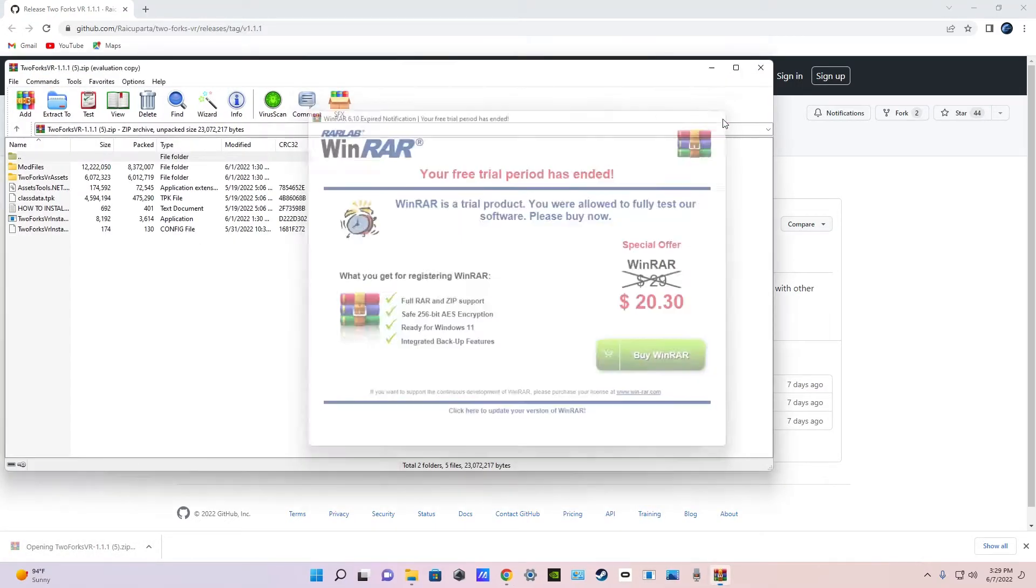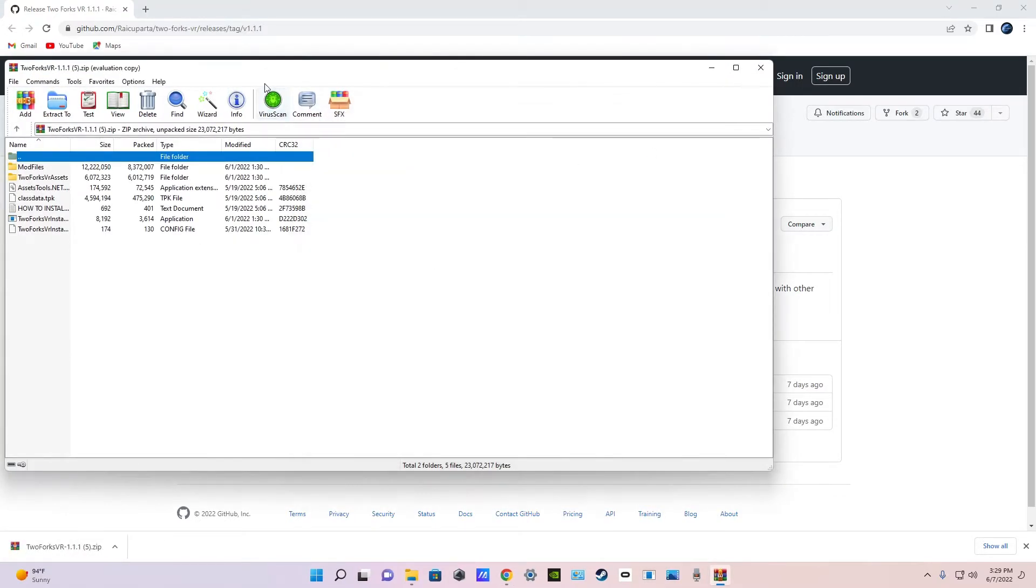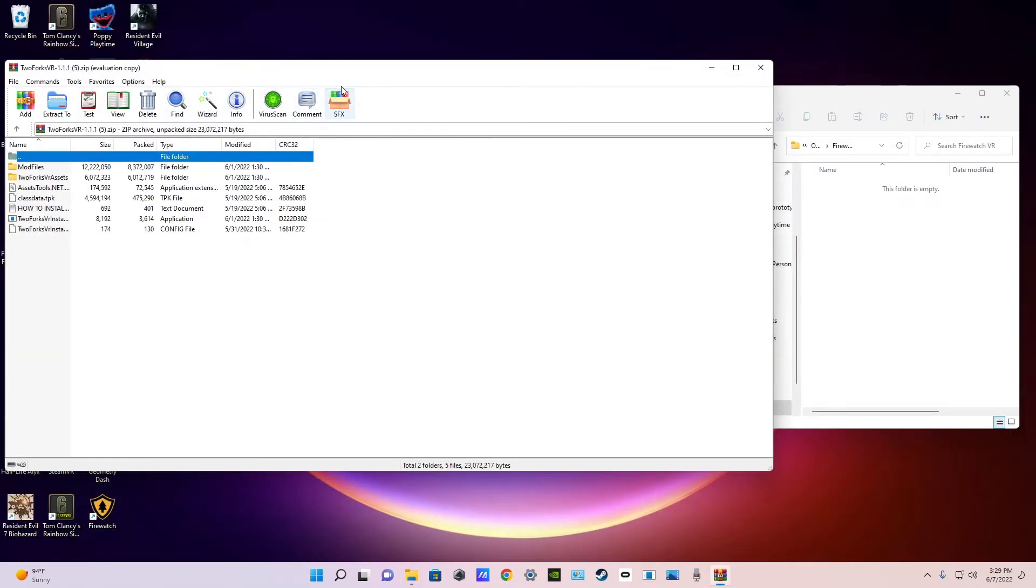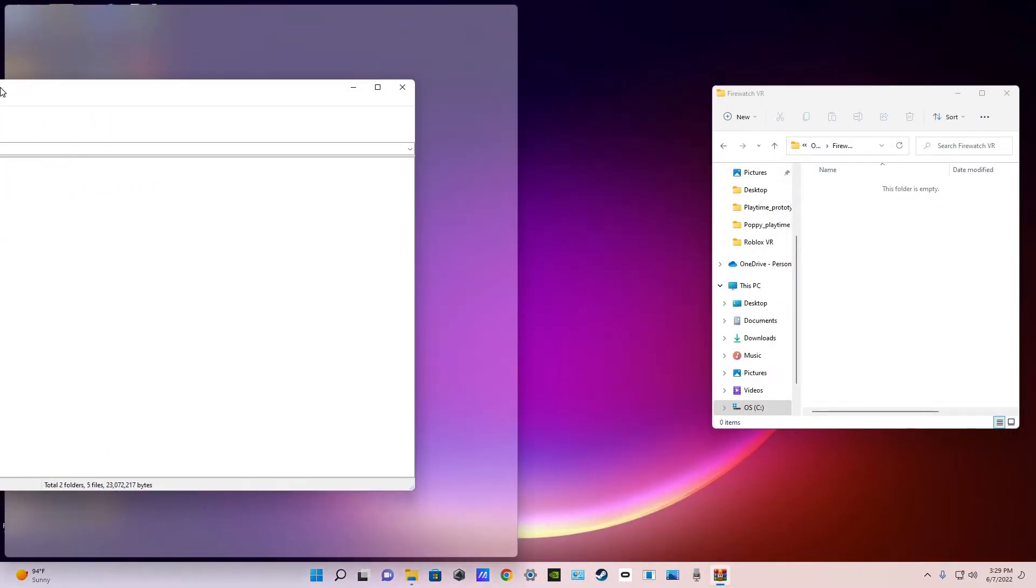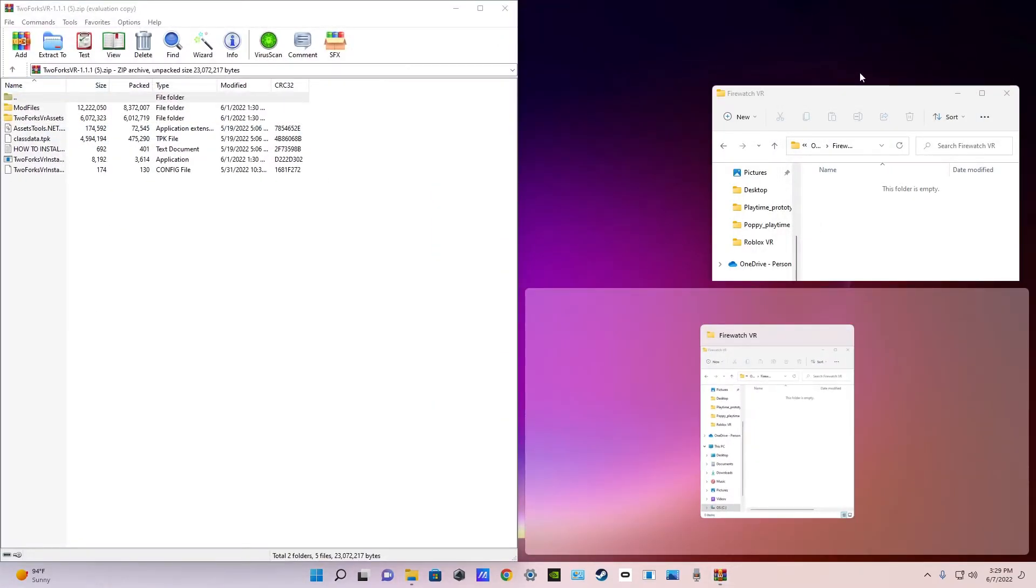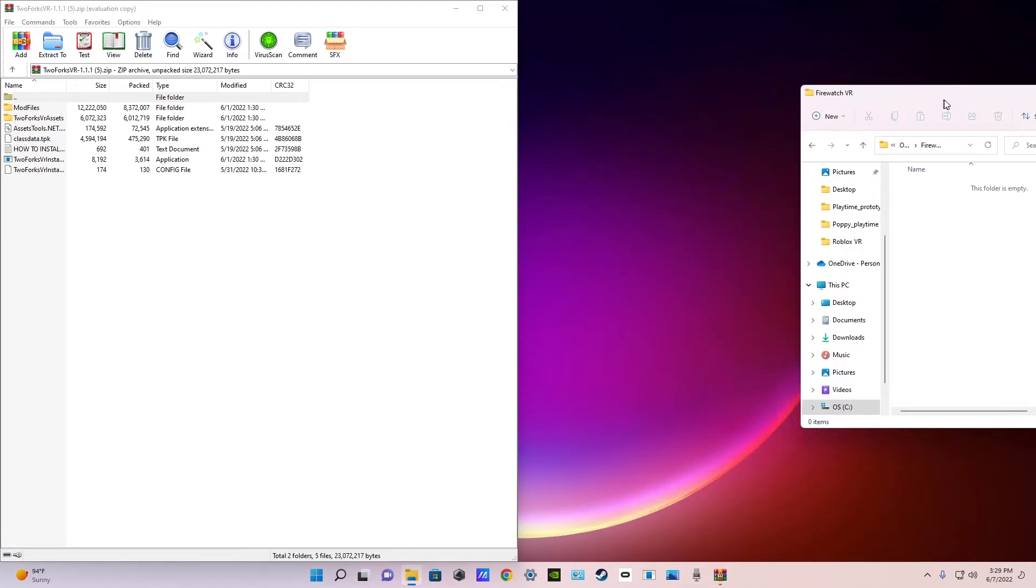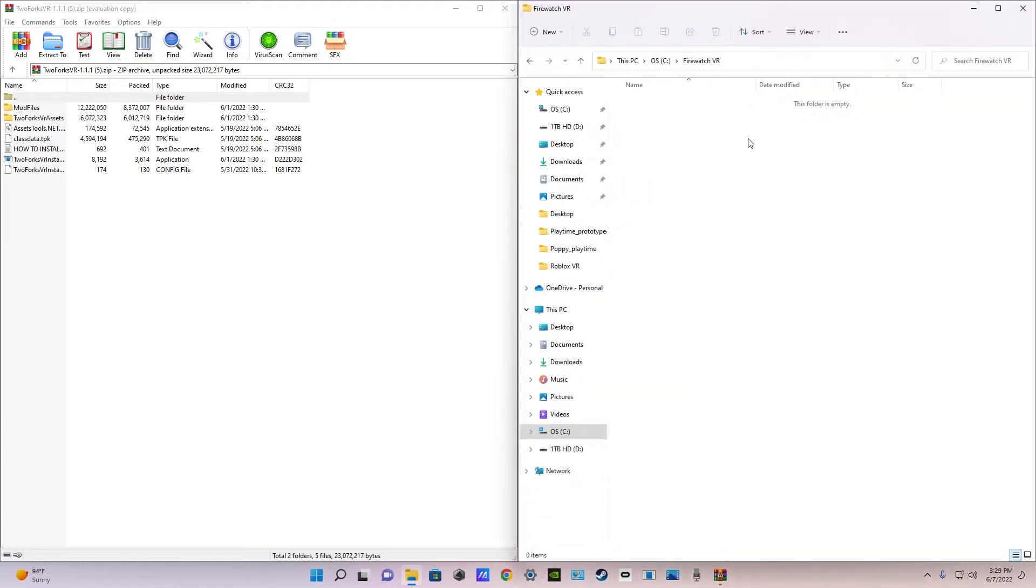Once you have that opened, you're going to close out of the Google tab and you're going to place this on the left side and then this on the right side. So you'll have your new Firewatch VR folder on the right side and your two forks VR mod you just opened on the left side.